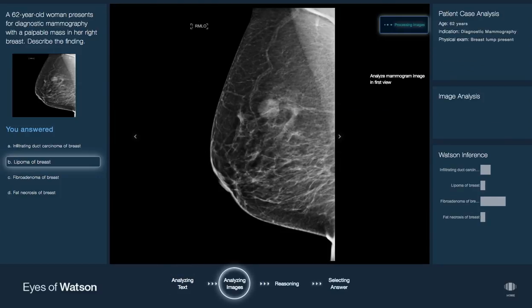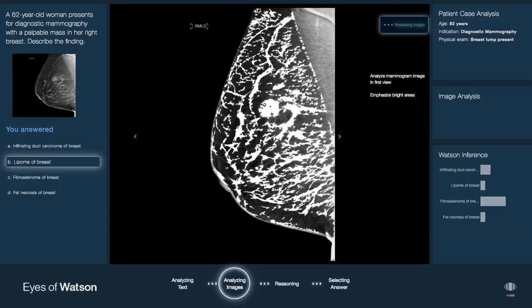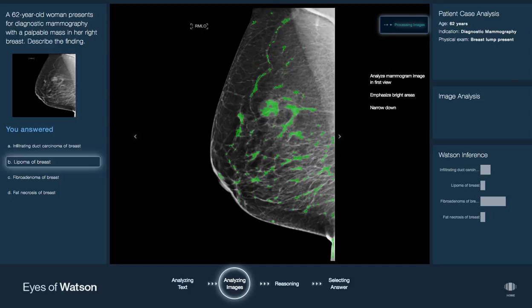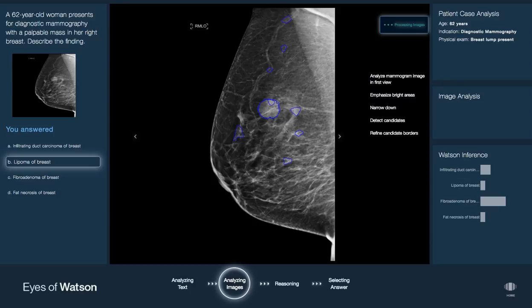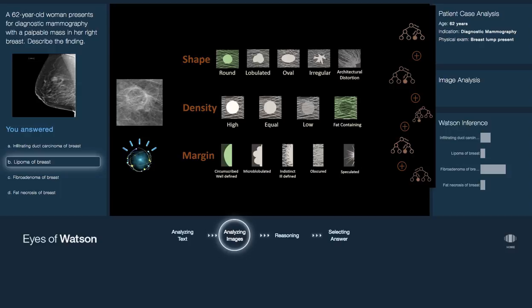Next, it analyzes the imaging study systematically by successively looking for more and more meaningful features that could potentially be anomalous, until it locates a potential lesion. For this, it uses a combination of low-level image processing to highlight suspicious regions that are then classified as potential masses using deep learning networks, trained by prior anomalous data labeled by clinical experts.